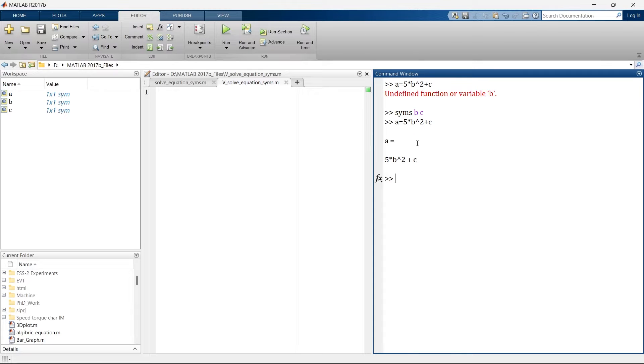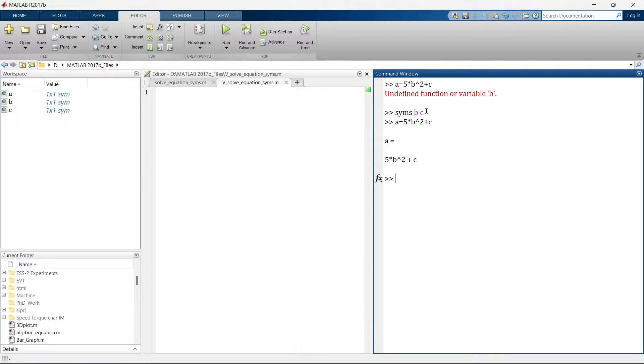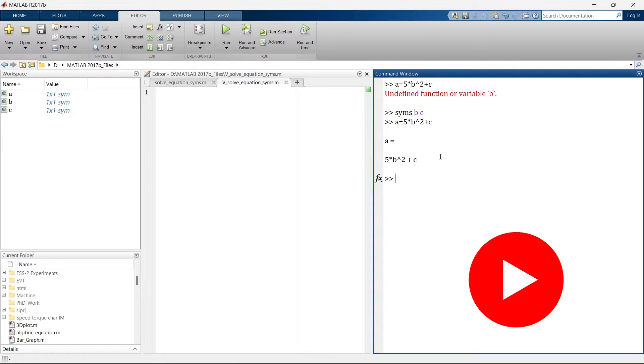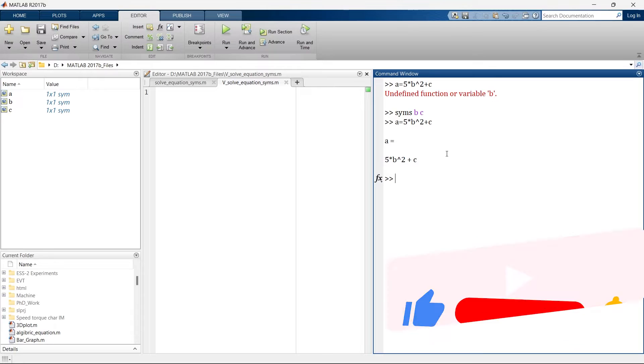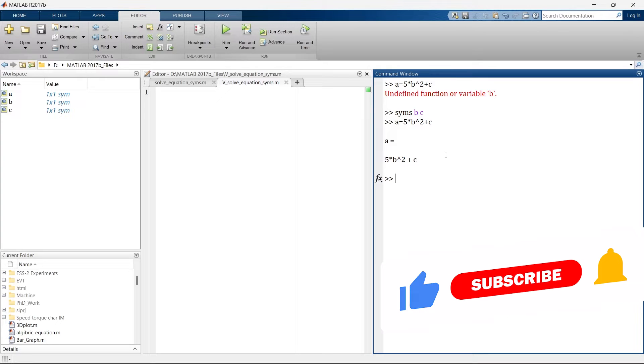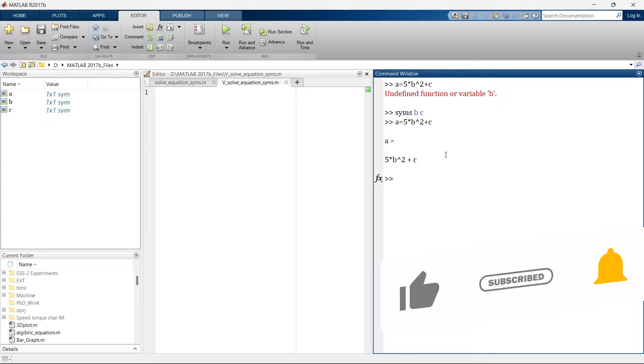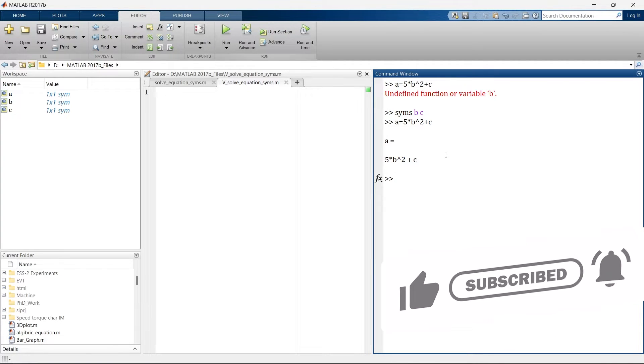Now here also we are not defining B and C but what it does is it takes this B and C as a symbolic variable. You can see here the type of variable it's SYM, that means it's a symbolic variable, symbolic representation of a variable.